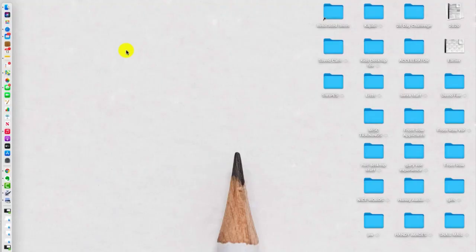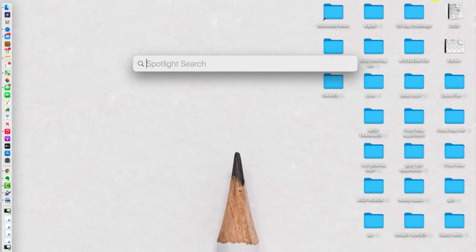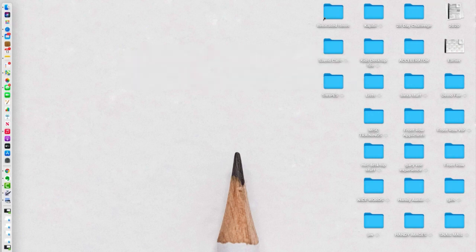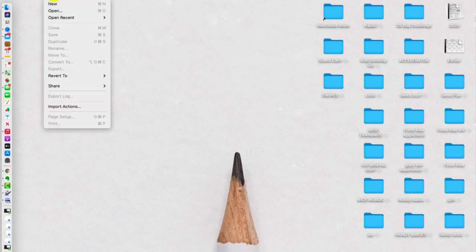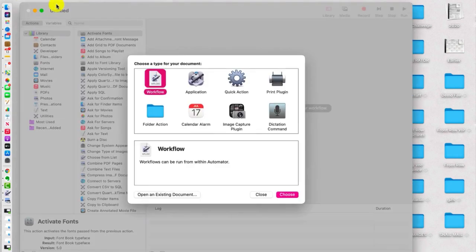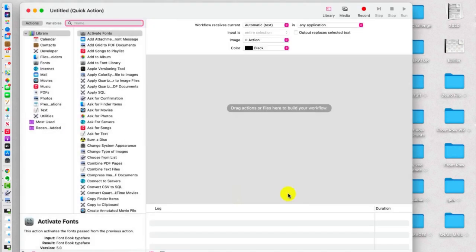So now we're going to take a look at how to do our own custom Quick Actions. We're going to type here in our Keyword Search Automator, and that's going to bring us here. In the File menu at the top, we're going to click New Quick Action. We're going to click on the little cogwheel, and then we're going to click Choose.